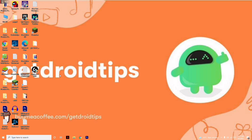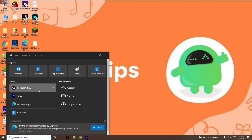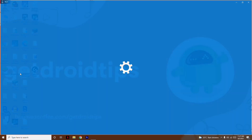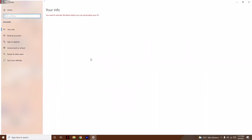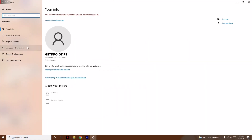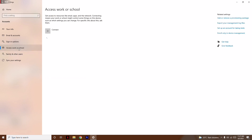First thing you have to do is go to Search and go to Settings. From here click on Accounts, and from here click on Access Work or School.